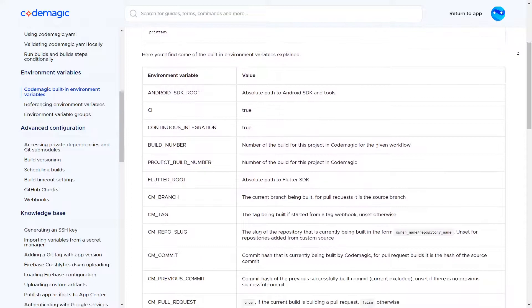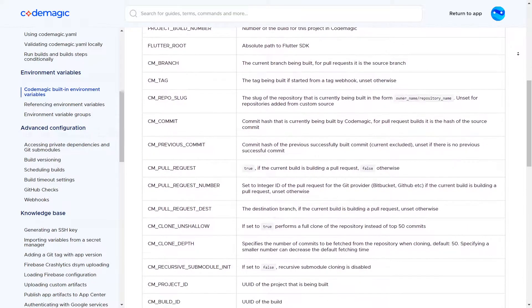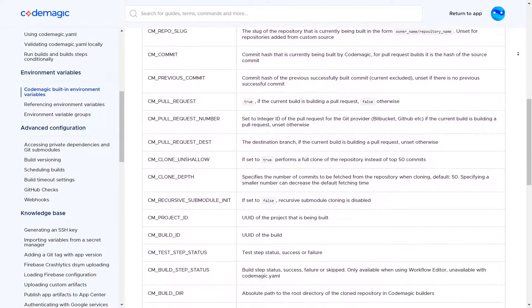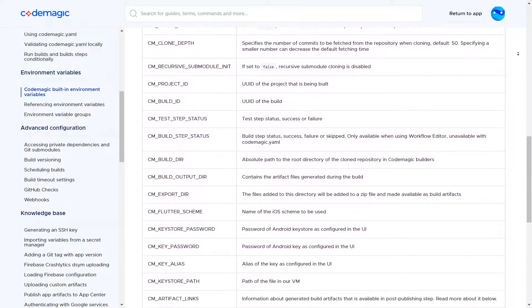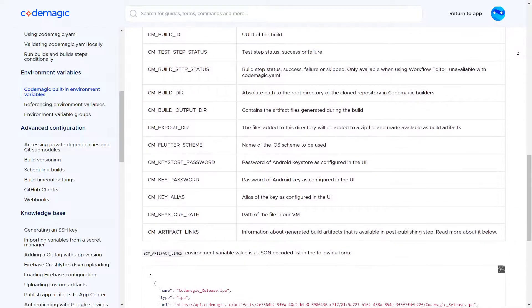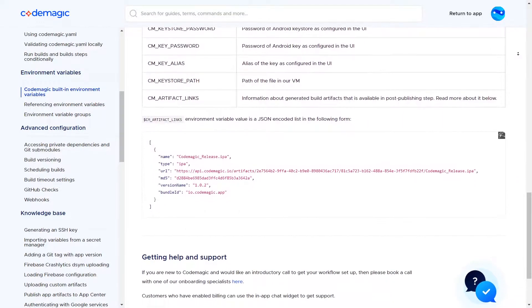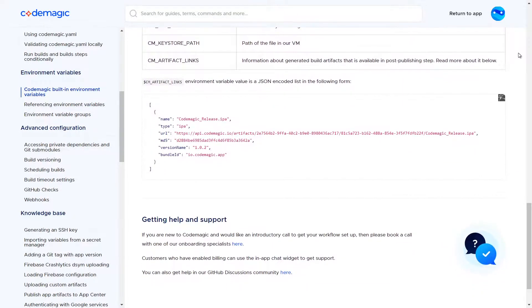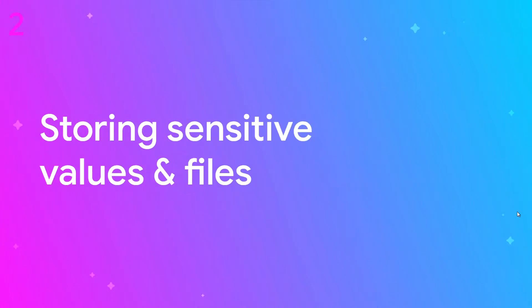The number of the builds or some useful information about your source control like the name of the branch that triggered the build, the commit hash, and many other useful variables. You can see them at this page. Now let's see how we can store our own files and variables.